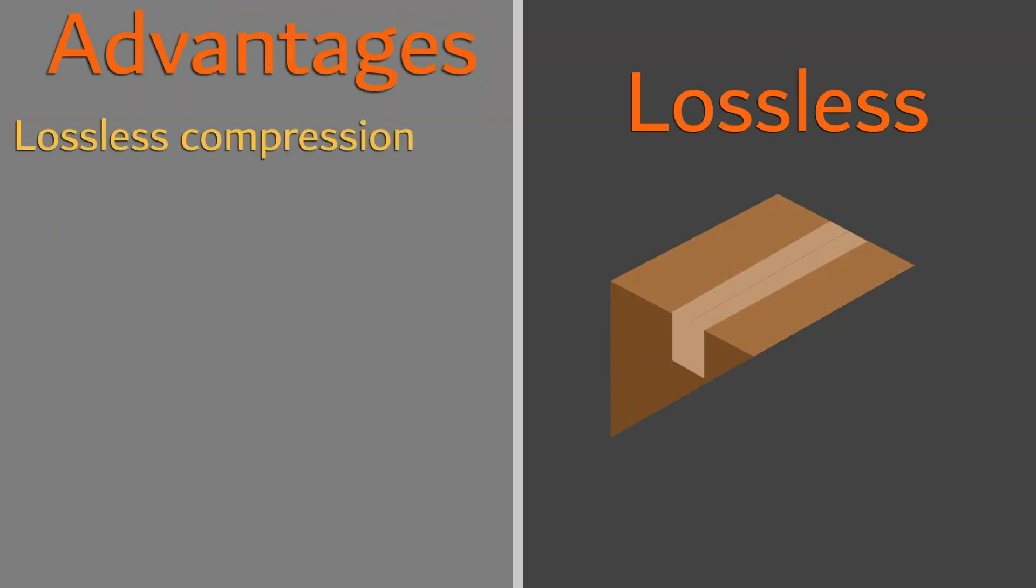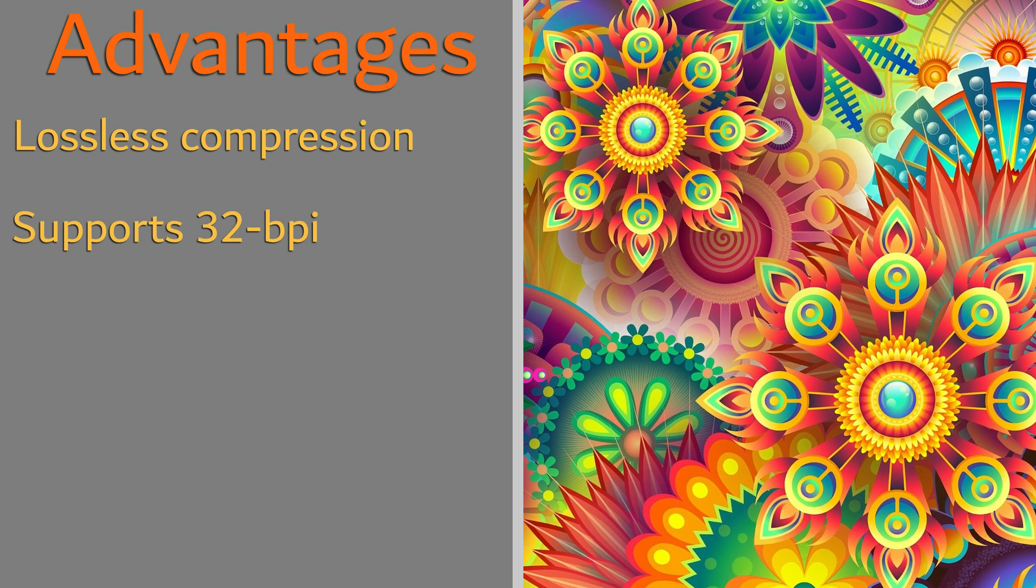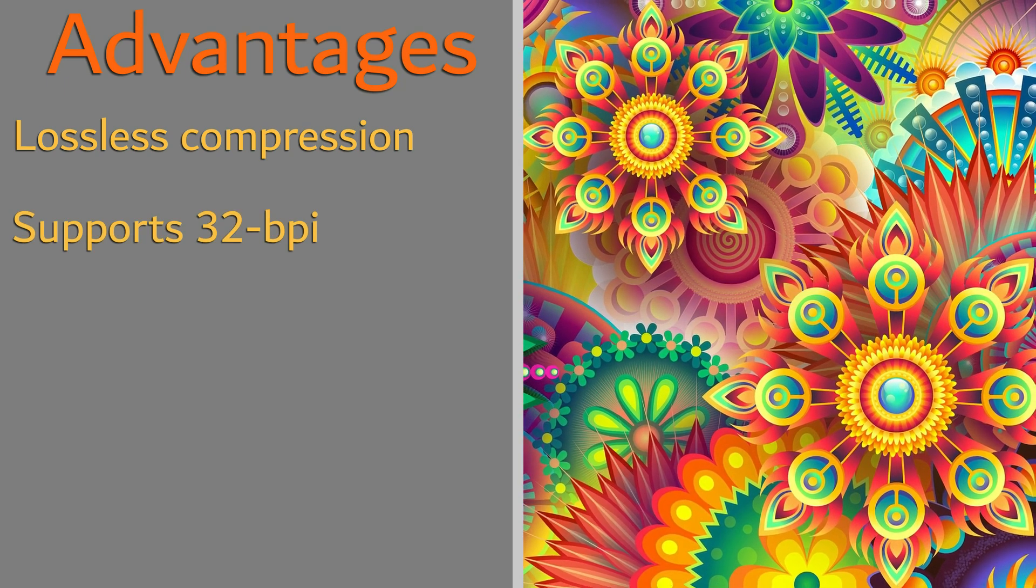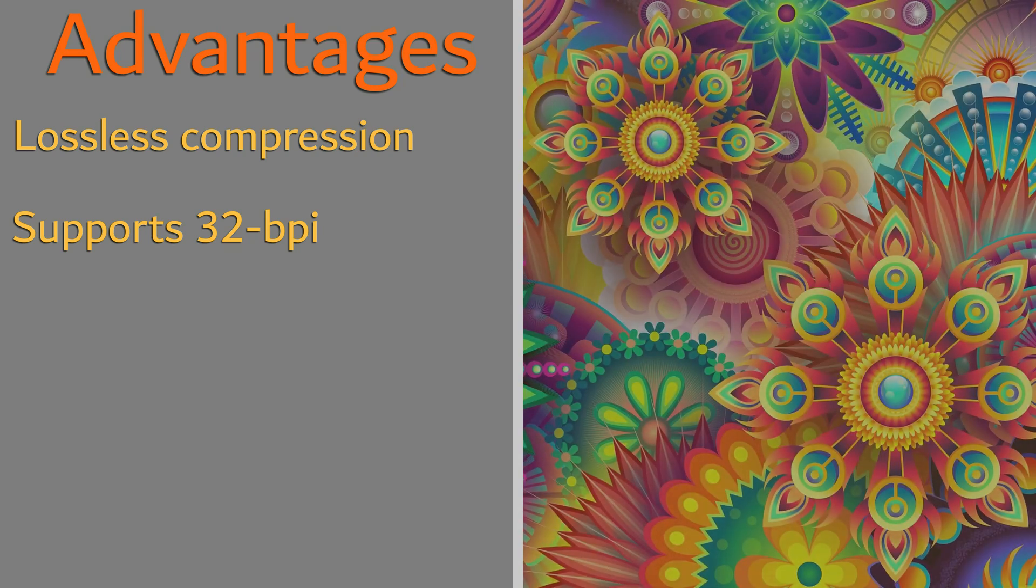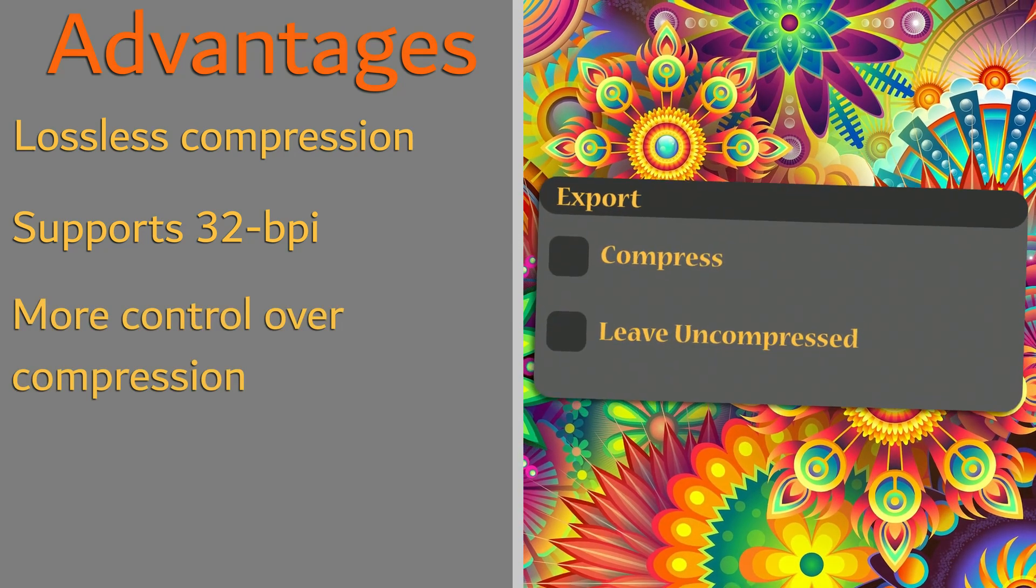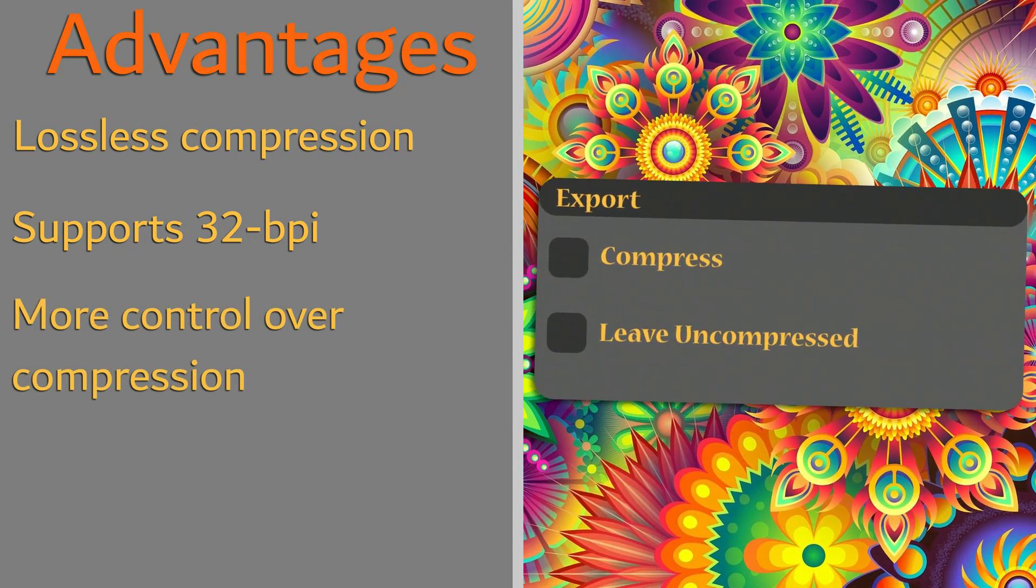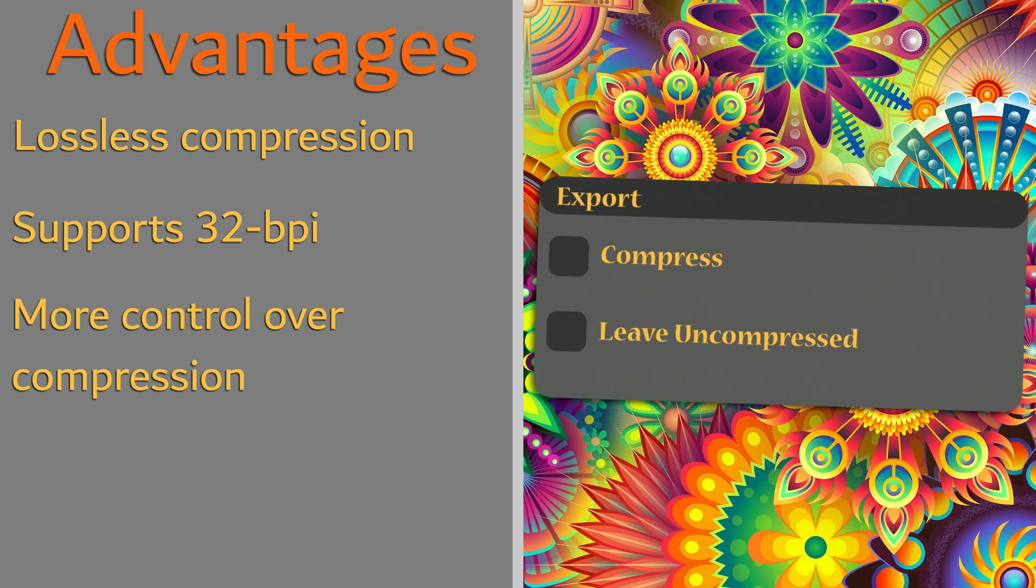Advantages of the Targa format are that it allows for lossless compression, supports deep-color 32-bit images with varying transparency, and the ability to be compressed or uncompressed when being saved by the author.